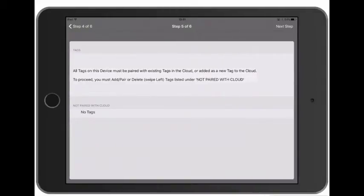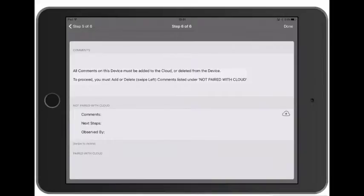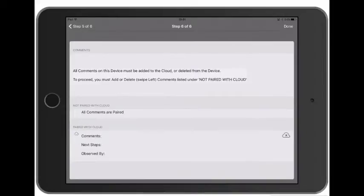We don't have any tags in step five so we can tap Next. And lastly the comment templates - well we can add that too.